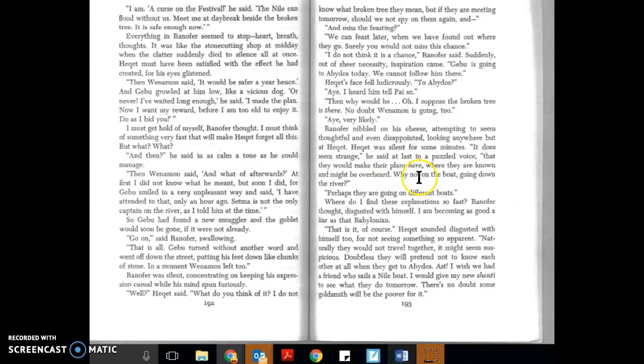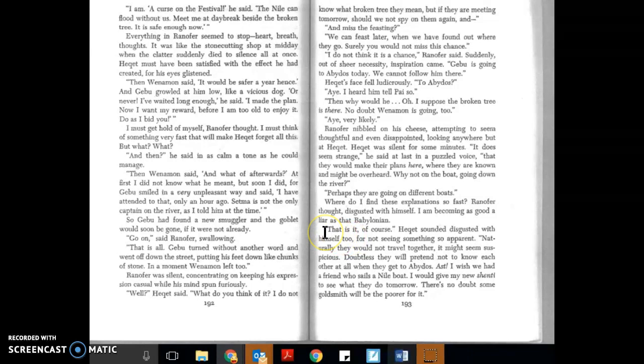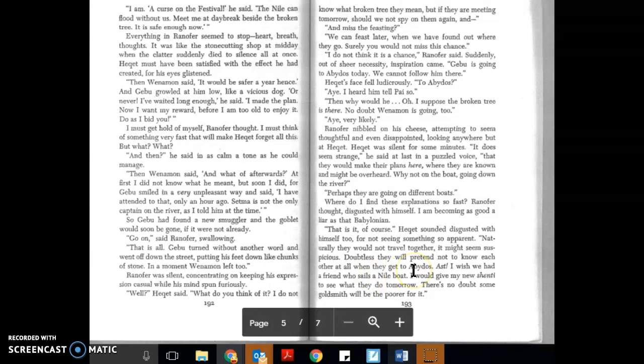Perhaps they are going on different boats. Where do I find these explanations so fast? Ranifer thought, disgusted with himself. I am becoming as good a liar as that Babylonian. That is it, of course! Hecat sounded disgusted with himself too, for not seeing something so apparent. Naturally, they would not travel together. It might seem suspicious. Doubtless they will pretend not to know each other at all when they get to Abidus. Abidus! I wish we had a friend who sails a Nile boat. I would give my new shenty to see what they do tomorrow. There's no doubt some goldsmith will be the poorer for it.